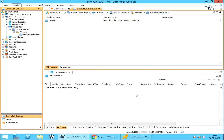In our previous video, we discussed how to create VMware vCenter client and Commvault options at various levels. In this video, we will continue discussing other available options and configure sub client for VM backup.